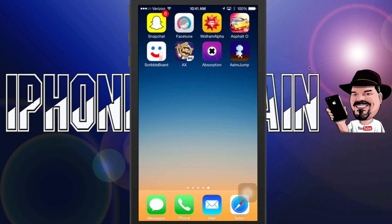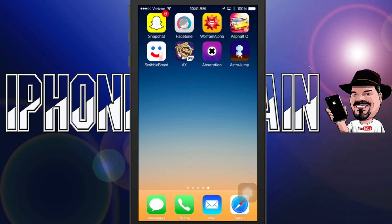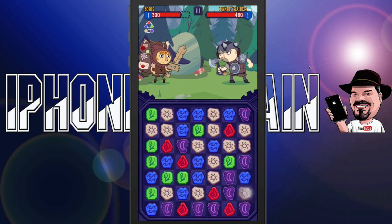The second application we're looking at is called Adventure Express by Adult Swim. This is a Bejeweled game with a twist — some type of fighting element added to it. Let me show you what I mean by that.